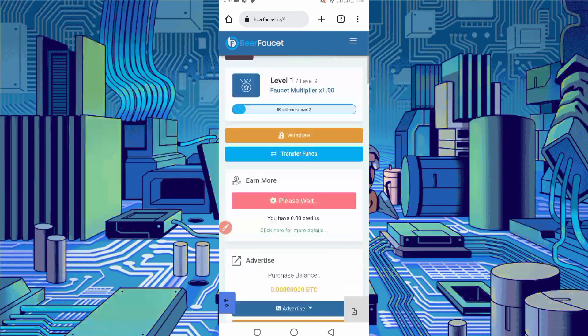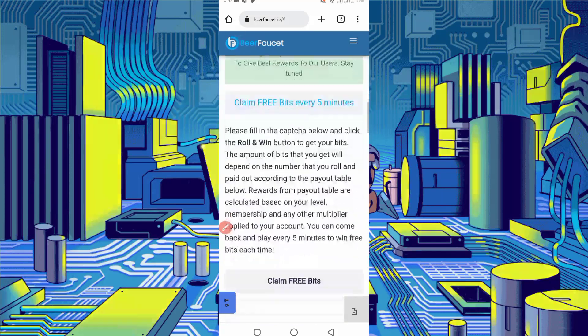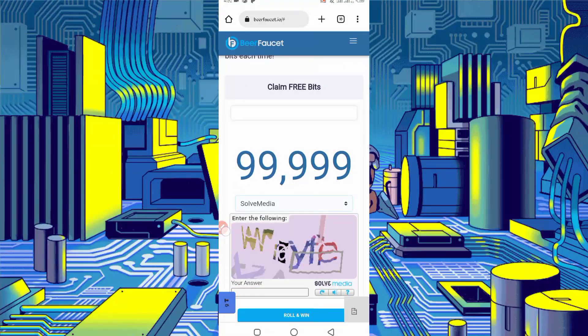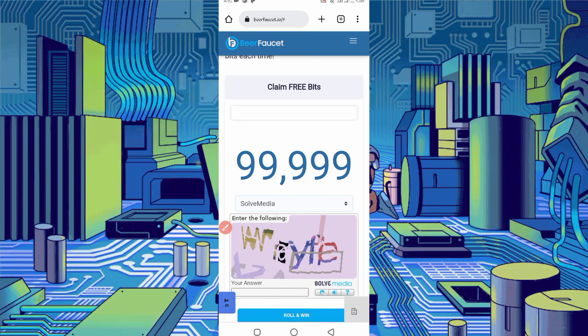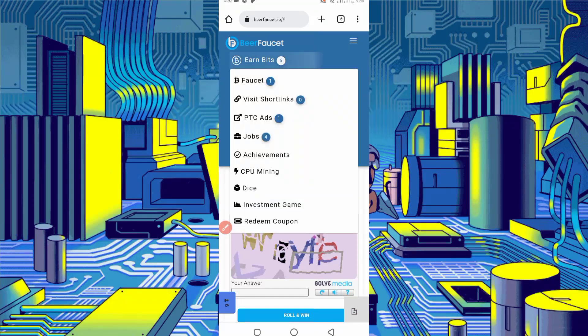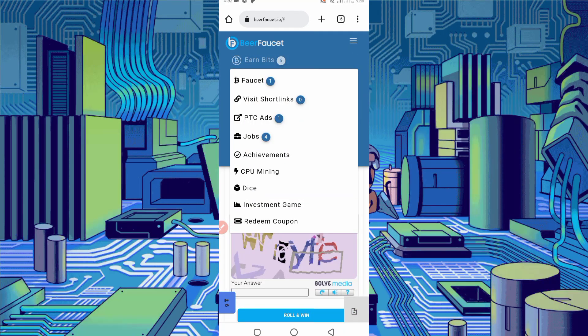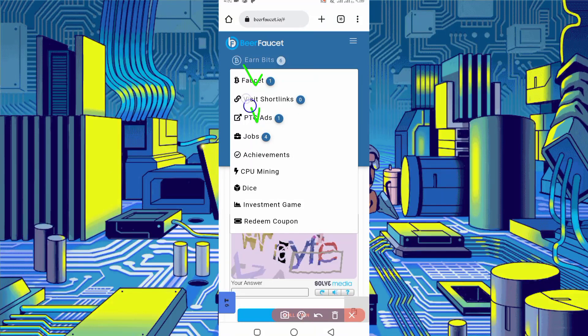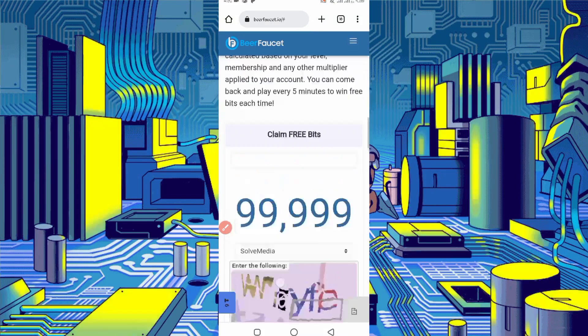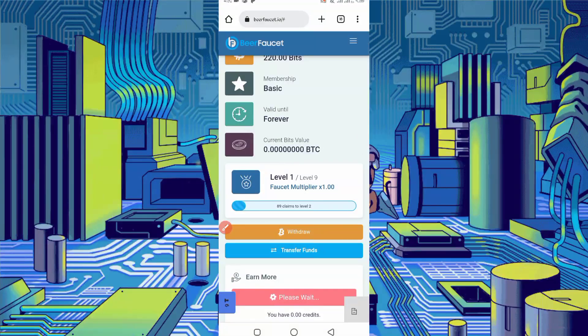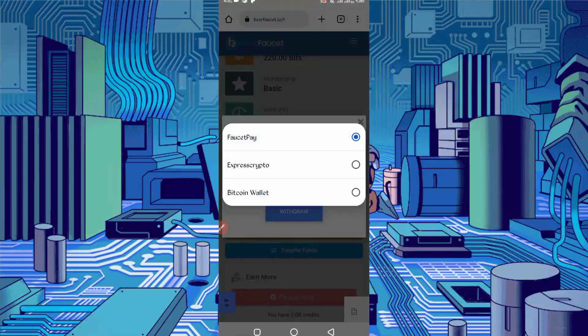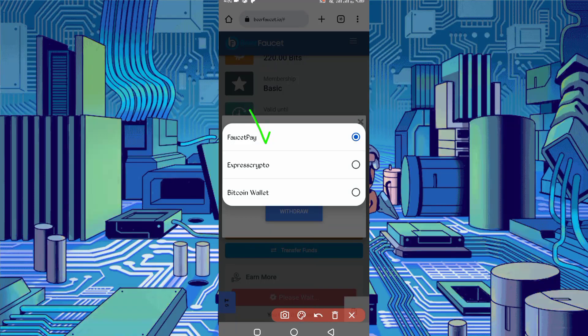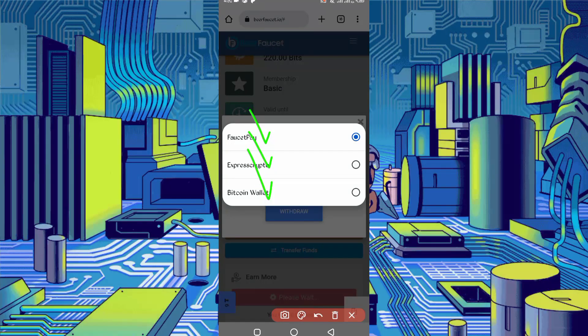Every five minutes roll will run in Termux. You can roll bits via Termux. There are many other options to earn: faucet, short links, PTC, offer jobs. We will run faucet and PTC in Termux so you can get withdraw easily. Here you can see the withdraw button. Just click on withdraw and select here any wallet. You can get withdraw: Faucet Pay, Express Crypto, and Bitcoin wallet direct. I recommend you use Faucet Pay.